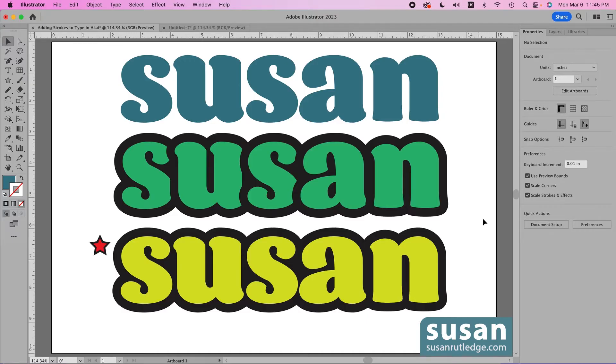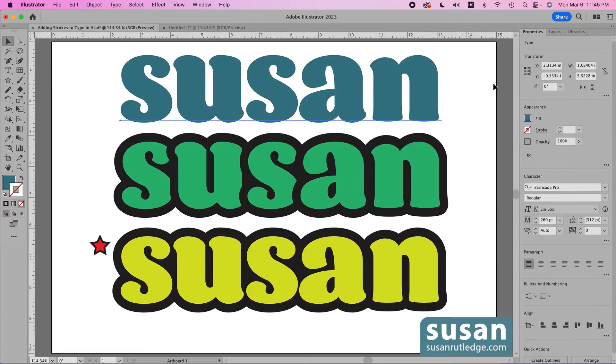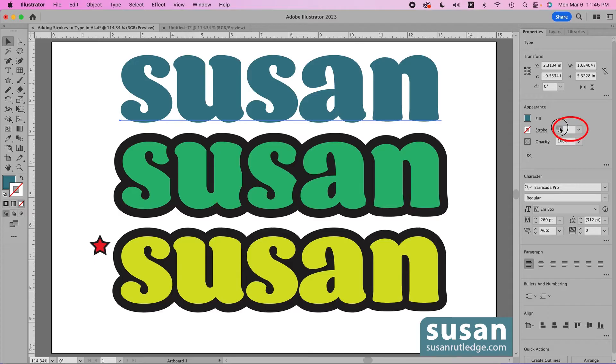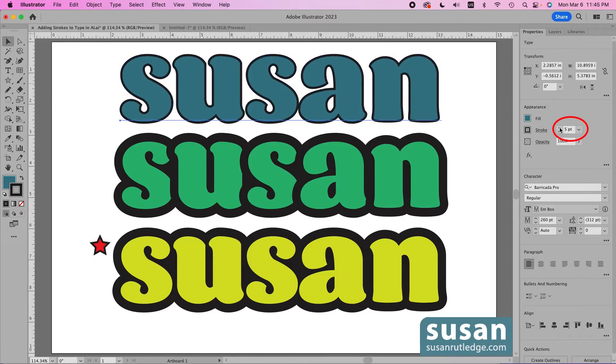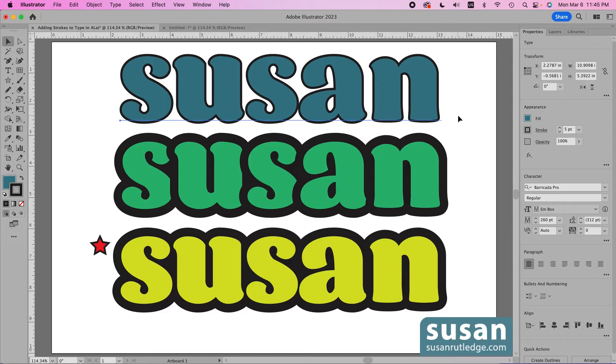Now typically what we do is select an object and come over to the properties panel and in the appearance area we click to increase the size of the stroke here. When you're only using a four or five point stroke on your text most of the time that's going to work okay, but if the stroke gets much heavier than that it makes the font difficult to read.